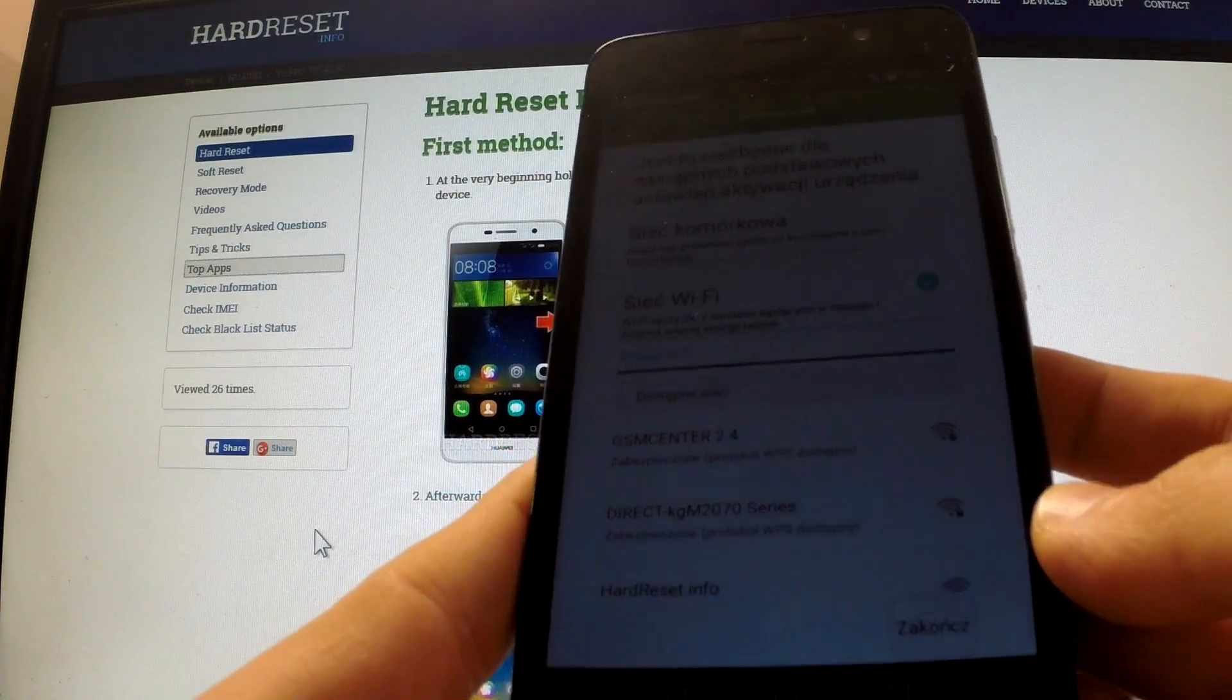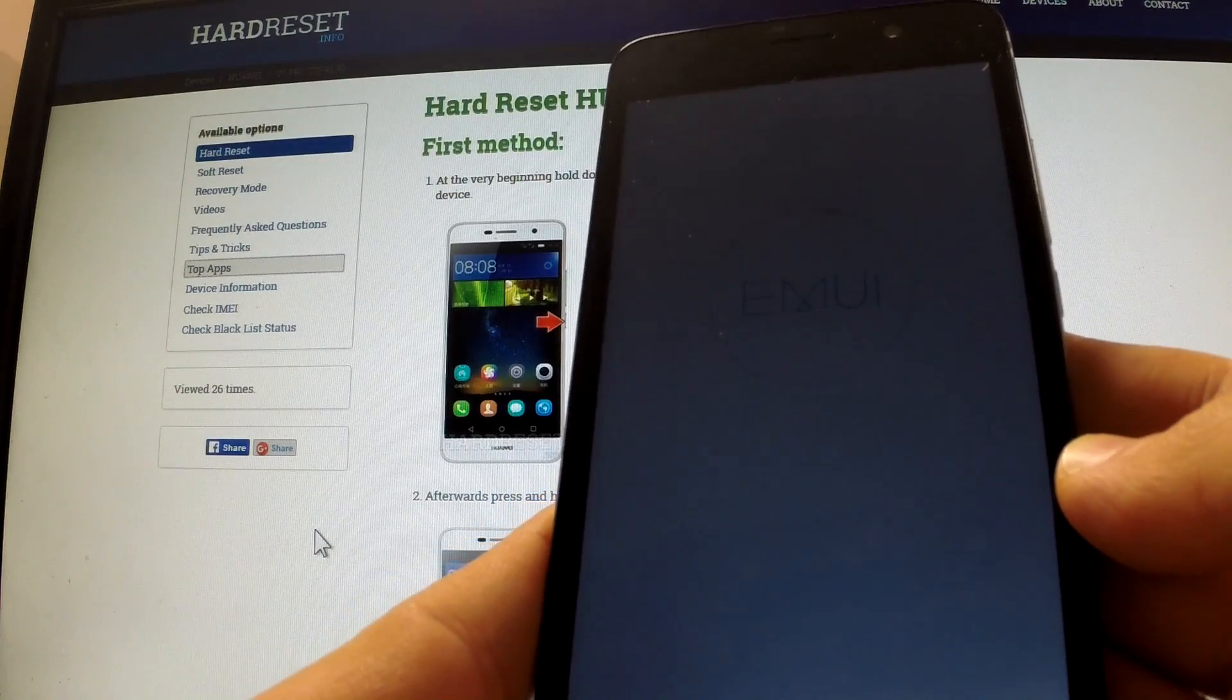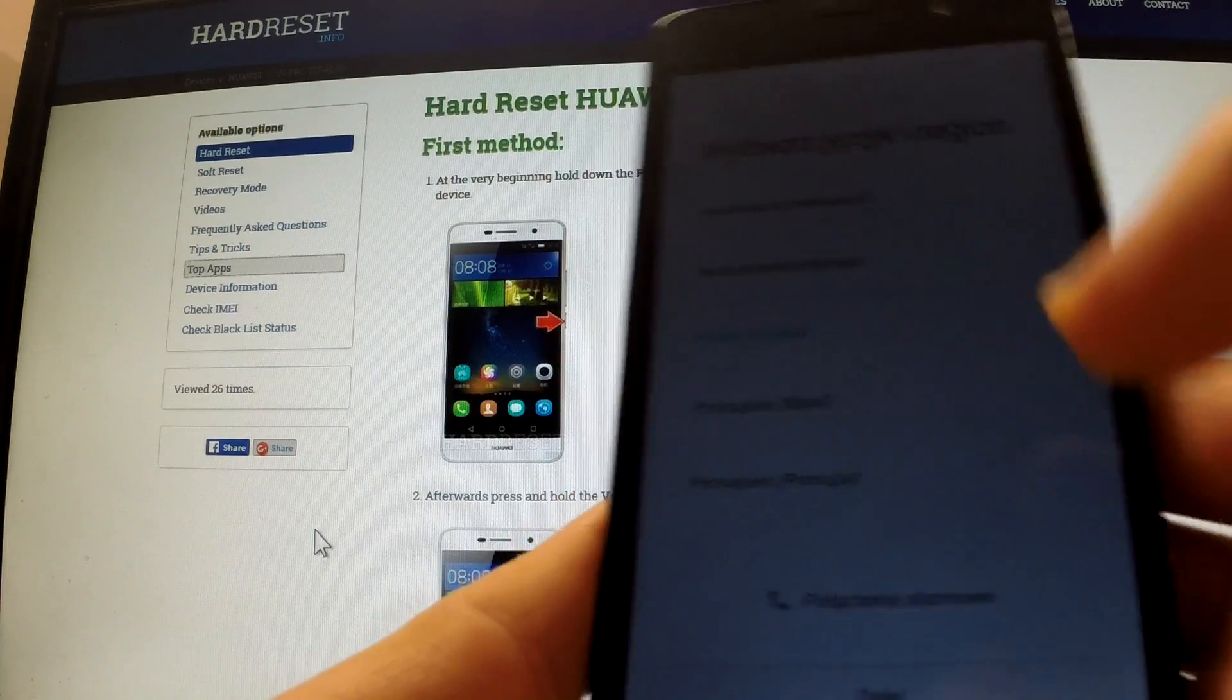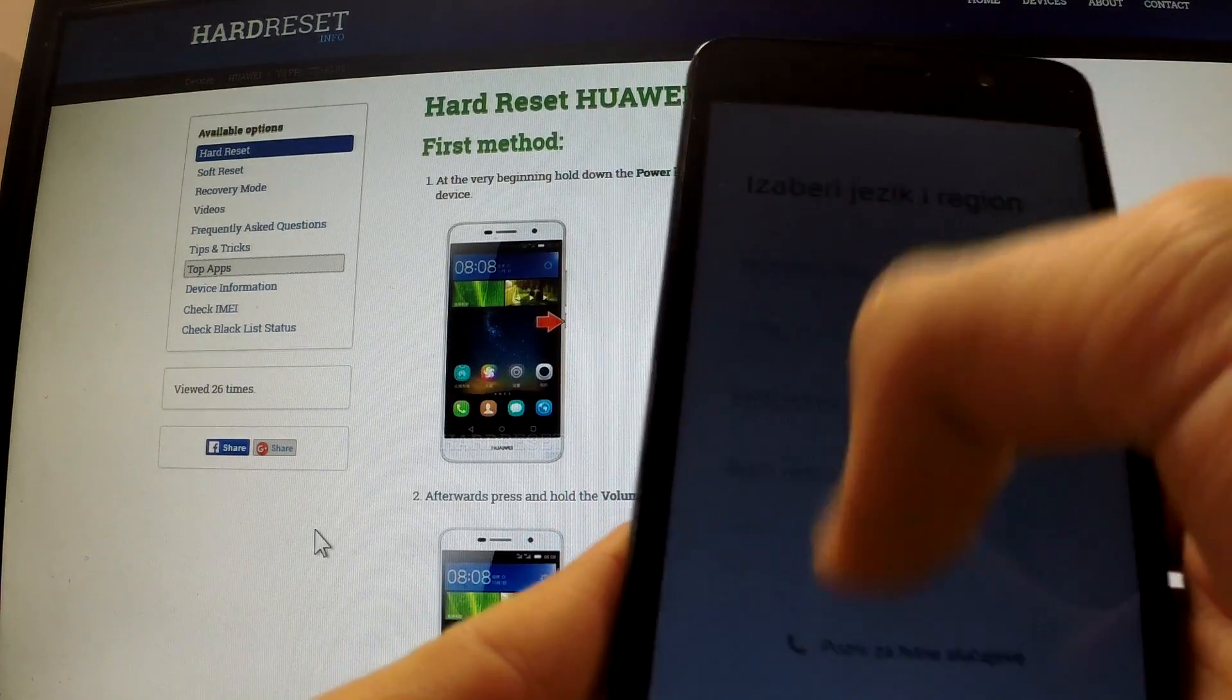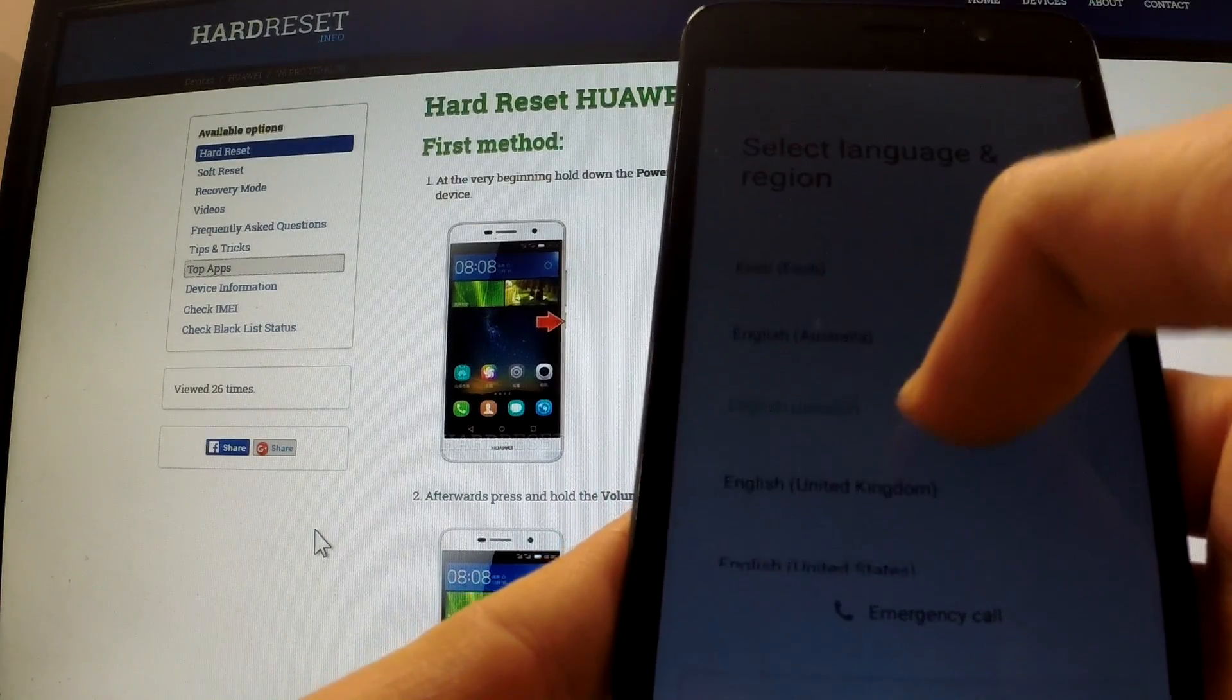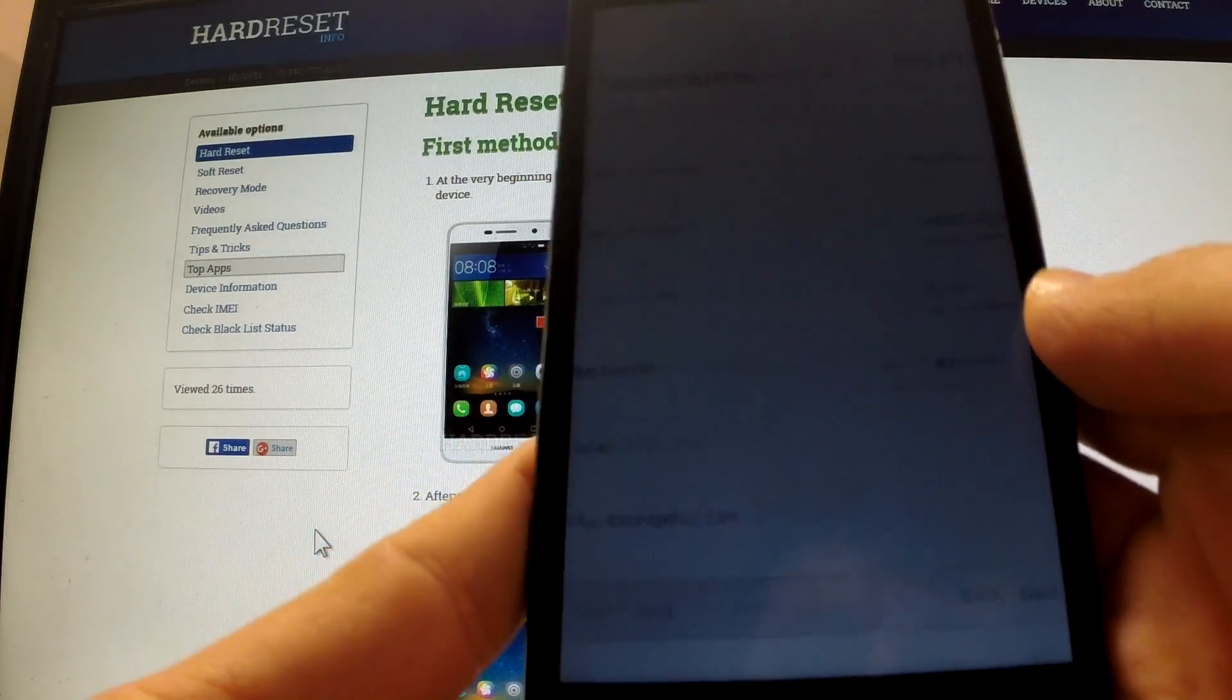We can see the welcome panel one more time. We can choose one of the languages. Let it be English one more time. We can tap next.